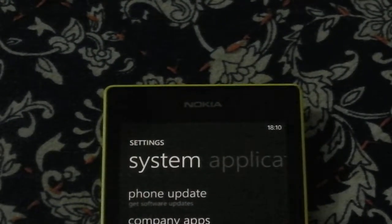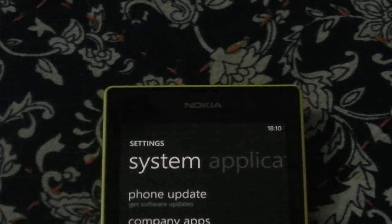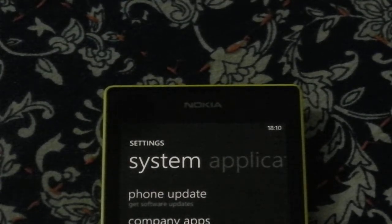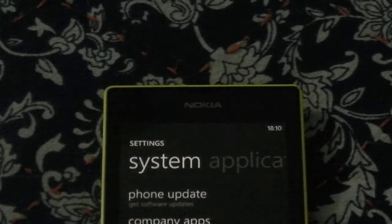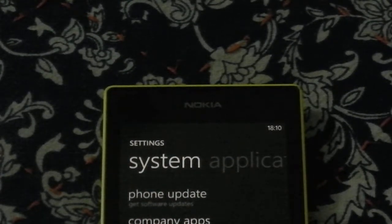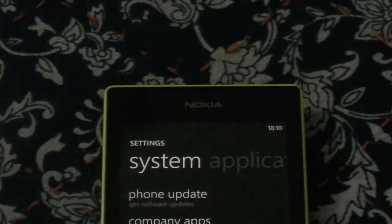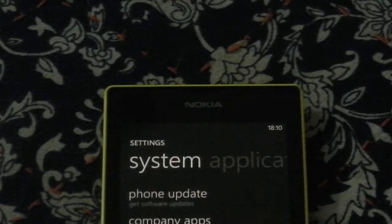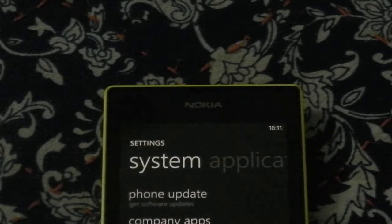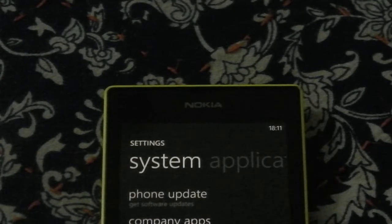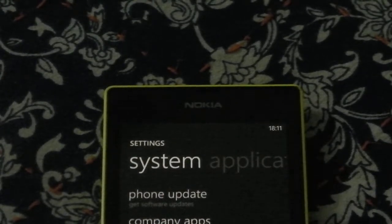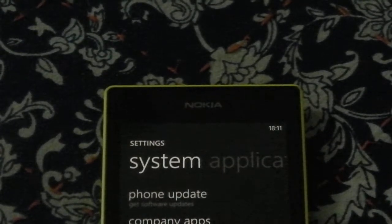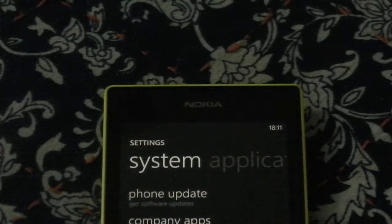So in Lumia Black update what is going to be further is that you are going to get more apps which are compatible with Lumia Black update but it is right now not compatible with this. But the core features that will be in Lumia Black update are almost there in this. So let me just walk you through the features.